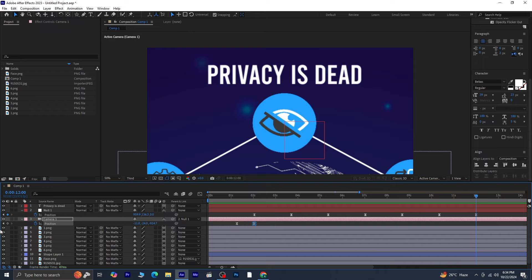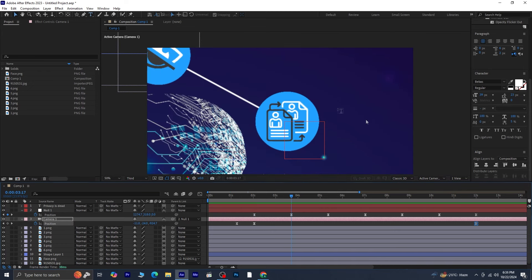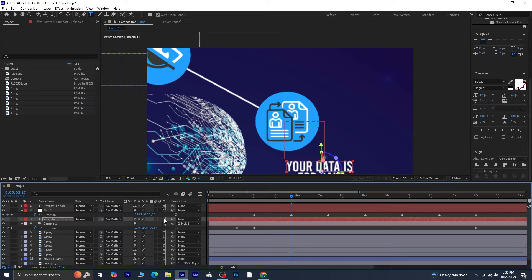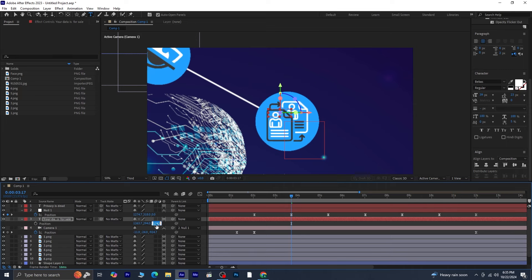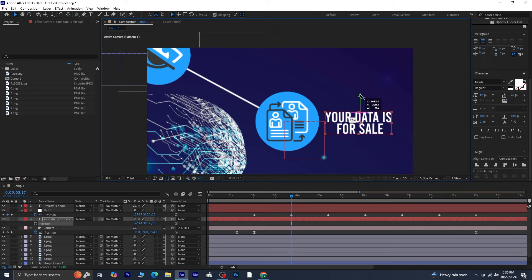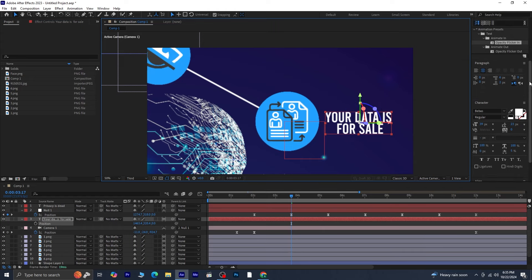Add a blank keyframe to the camera position at the end of your animation timeline — this helps create a smooth transition back to the starting point. Next, navigate back to the second keyframe of Null 1 to add your second text. Use the Text tool to type your text and adjust paragraph spacing and alignment as needed. Make sure to set this text layer to 3D as well. Press Ctrl+Home to snap the text to the second keyframe position. If the text is invisible, it may be positioned too far back — press P to access the position properties and adjust the Z position to 0 to bring it into view. Manually adjust the position as needed, then apply the Opacity Flicker In effect to this layer.